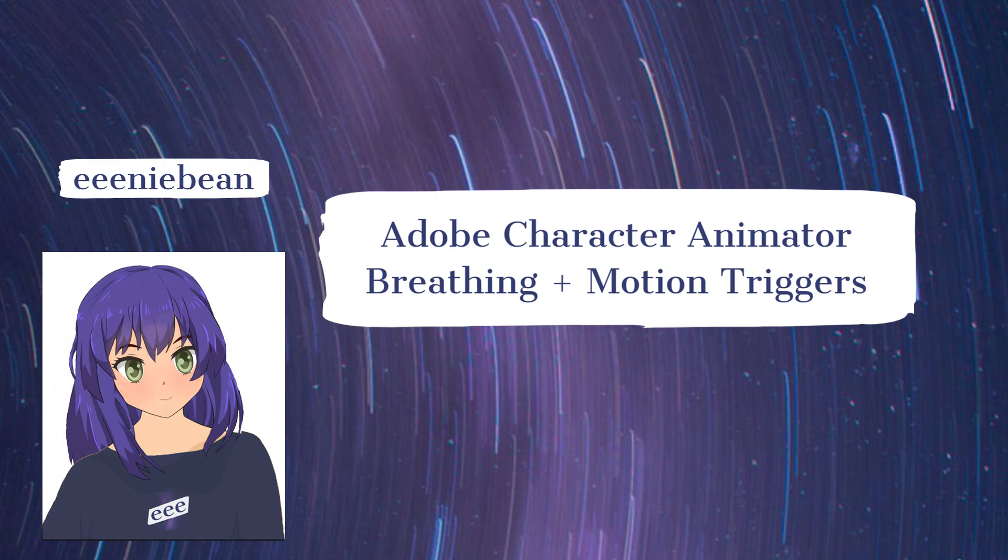It is Eenie Bean. I'm going to do a stream today to show you guys my new character animating, character animator settings.